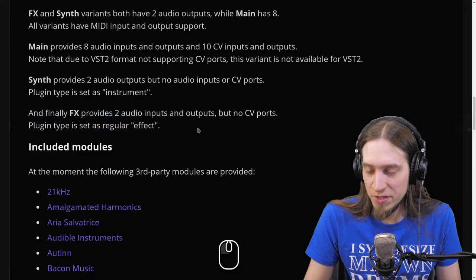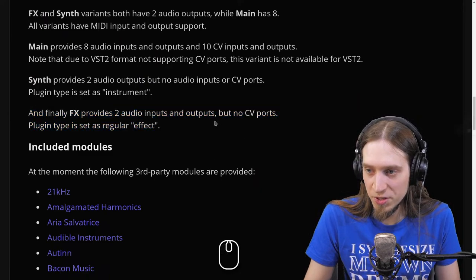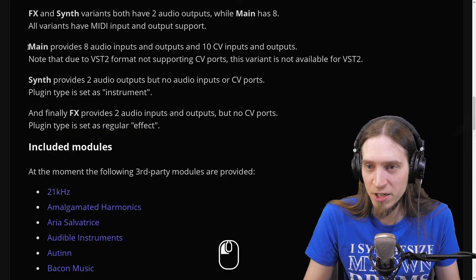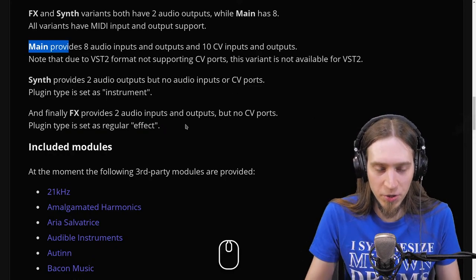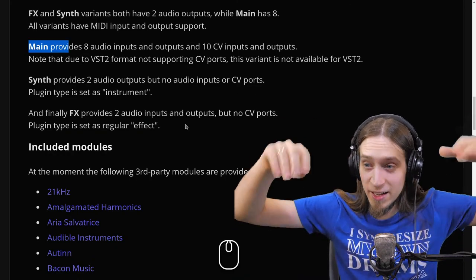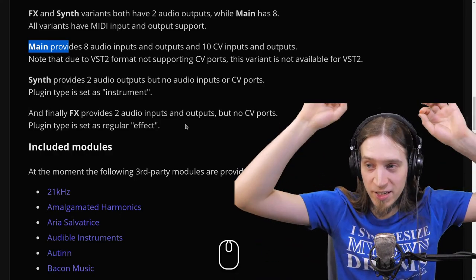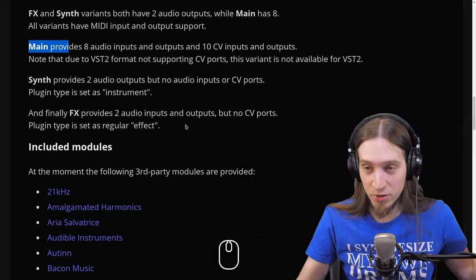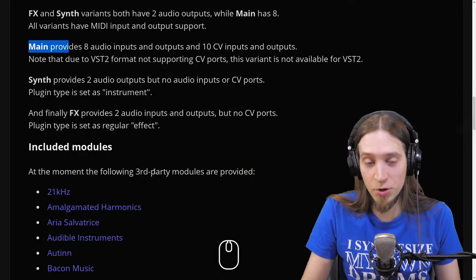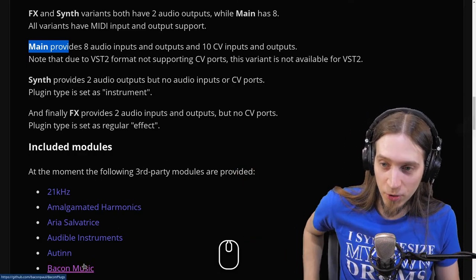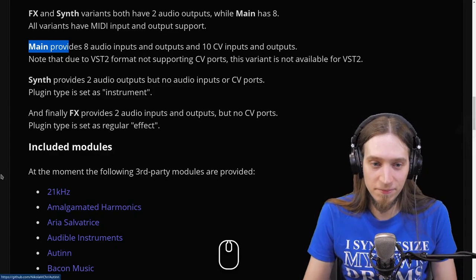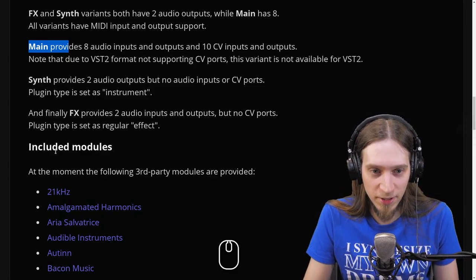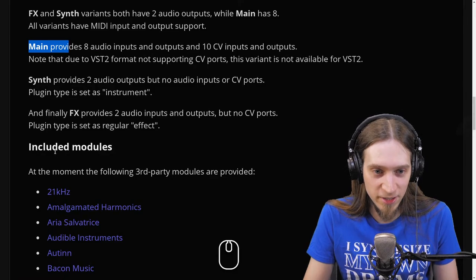FX provides two audio inputs and outputs but no CV ports, and is set as a regular effect. So basically, Main gives you maximum flexibility — eight audio channels in, ten control voltage channels in, and eight audio channels out and ten control voltage channels out. Hey, I see people in the chat. Hello, nice to see you guys.